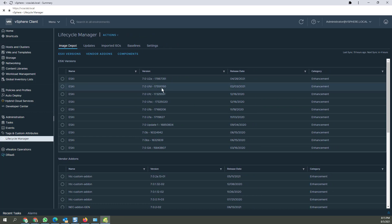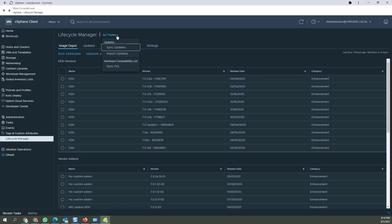Now to the Image Depot. Under Actions we've got the sync updates. You're not going to find it in any of these tab menus, but you will find it under Actions.